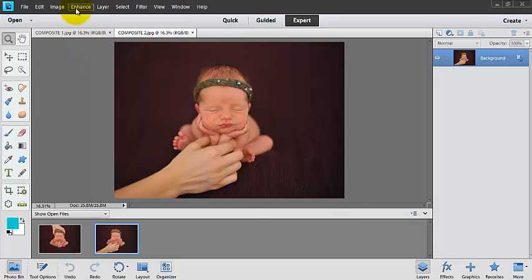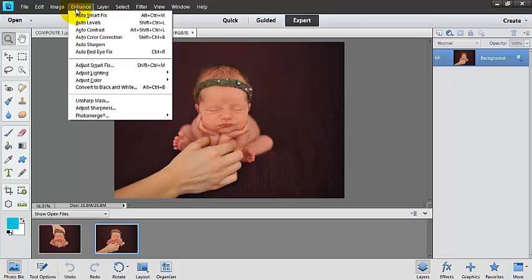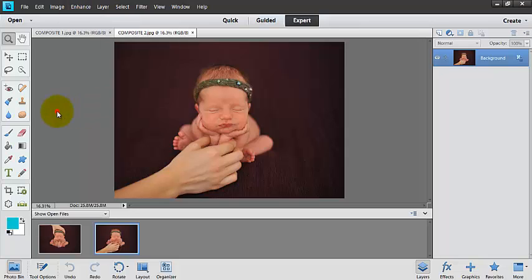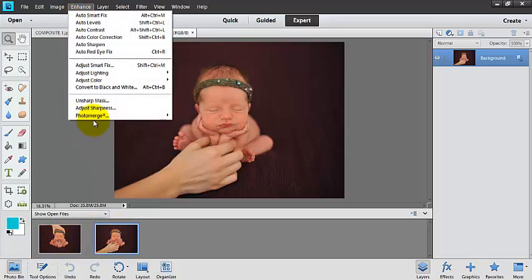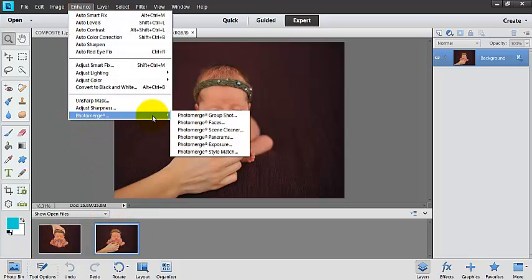It's really easy, and I'm really loving it. So we're going to go up here to Enhance and Photo Merge, and I'm going to select both of my pictures here down in my photo bin. So Enhance and Photo Merge.